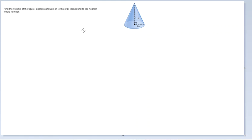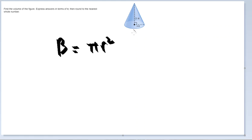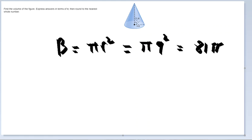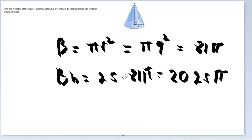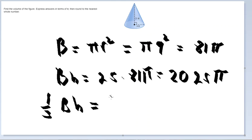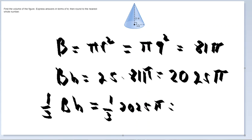For this right circular cone, we first find the area of the base, which is pi times the radius squared — pi times 9 squared equals 81 pi. Then base times height is 25 times 81 pi, which is 2,025 pi. We take one-third of that because it's a cone, giving us one-third of 2,025 pi.